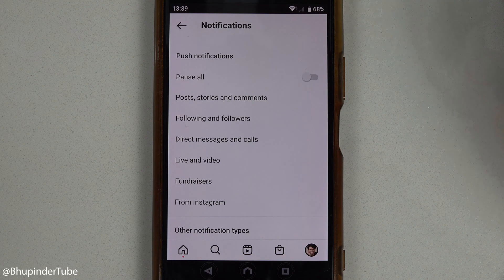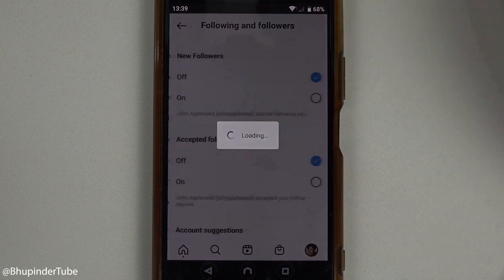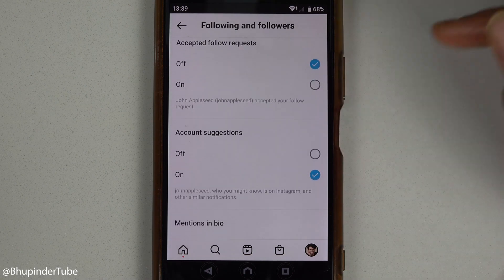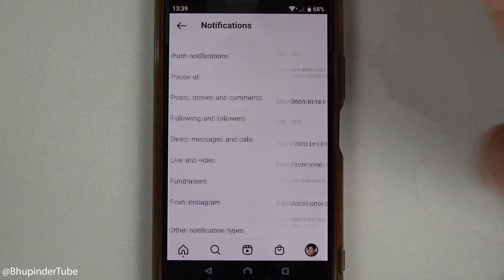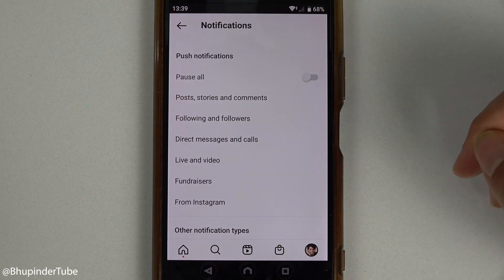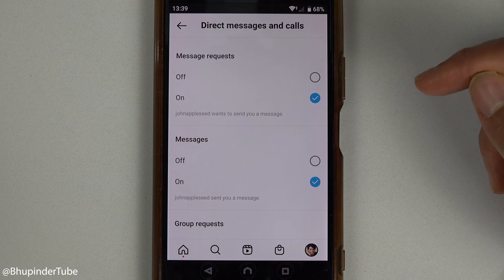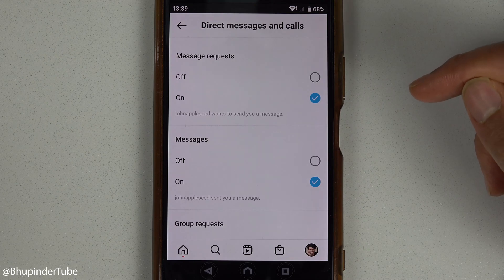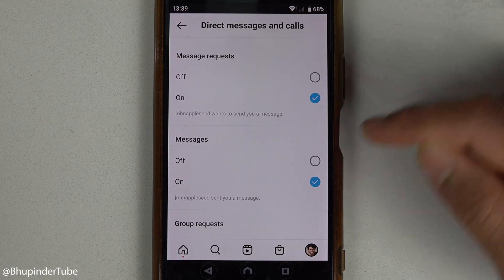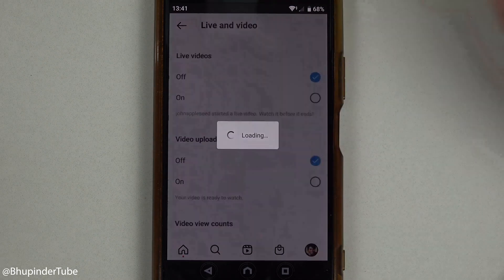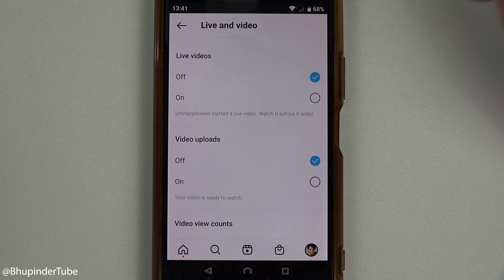And turn off notifications here as well individually. Let's go back, and now you could also try Direct Messages and Calls and turn off the notifications in here. Likewise, you could turn off notifications for Live and Video.